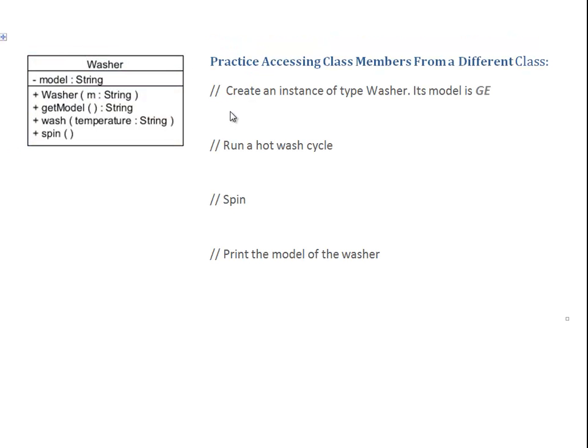Based on the class Washer, I prepared a number of challenges. So, the first one is: create an instance of type Washer with model GE.